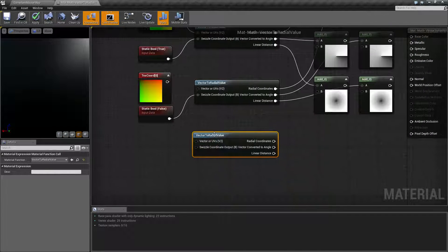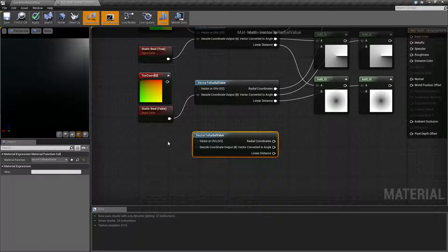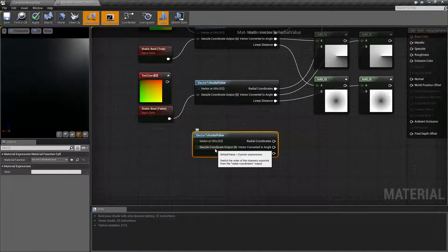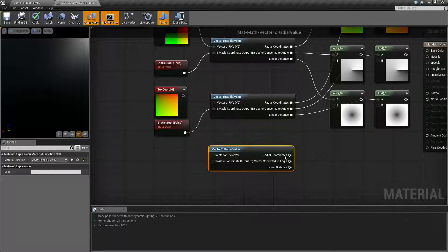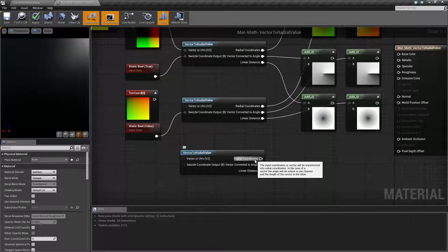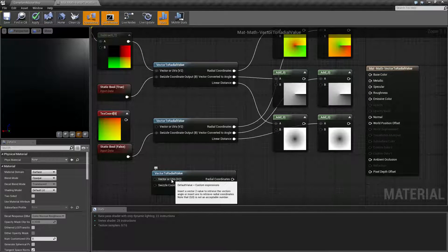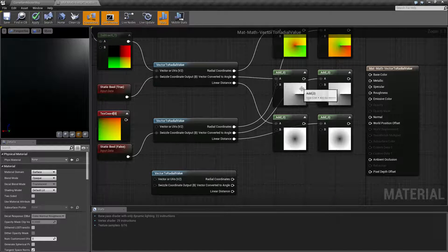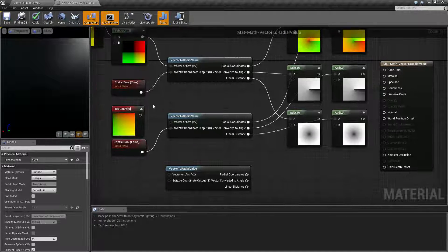The input nodes are Vector, or UV, or V2. Remember a UV is an X and a Y — this takes a V2, or vector 2, an X and a Y value. And then there's a Swizzle Coordinate Output, which is just a Boolean of true or false. Output-wise, we have Radial Coordinates — basically a set of radial coordinates. A vector or UV converted to an angle, which is how we get an angular gradient. And then Linear Distance, which is basically going to give us back a circular gradient based on how strong our input is.